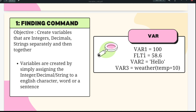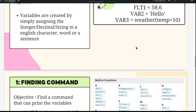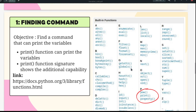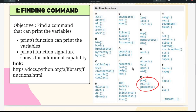This is how you create a variable — it is straightforward, no great mystery there. Now comes the second objective: finding the command to print the variable. In the previous video where we introduced our first program, we used the print command to print 'hello world'.